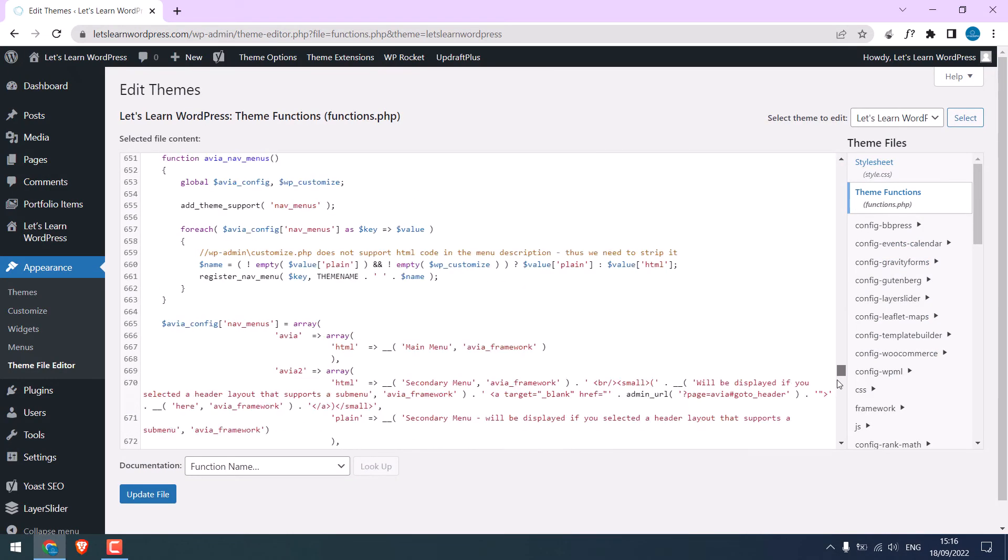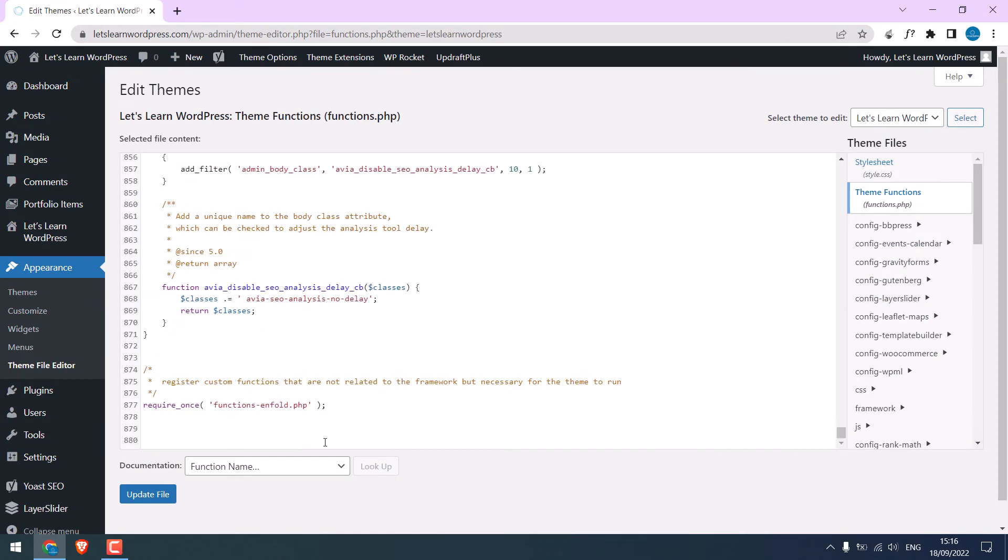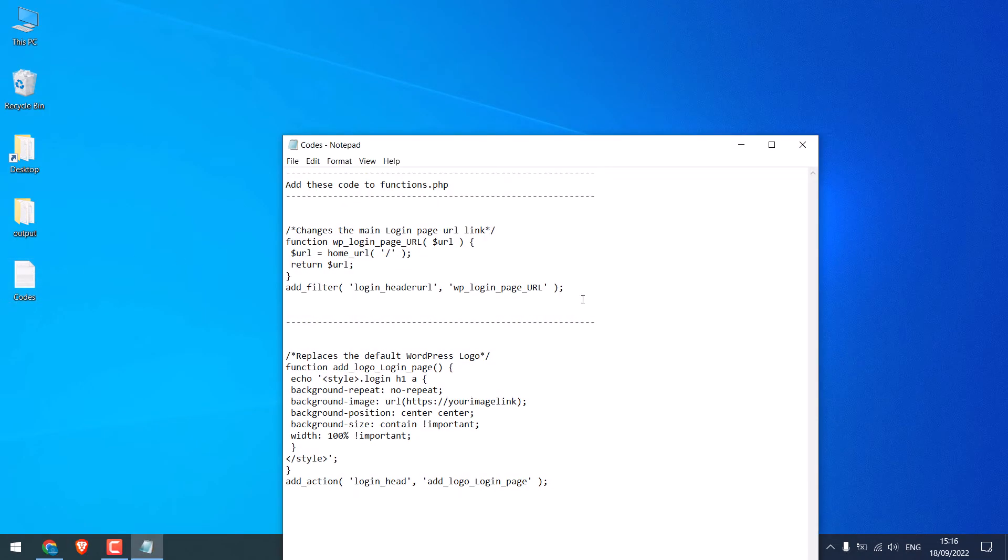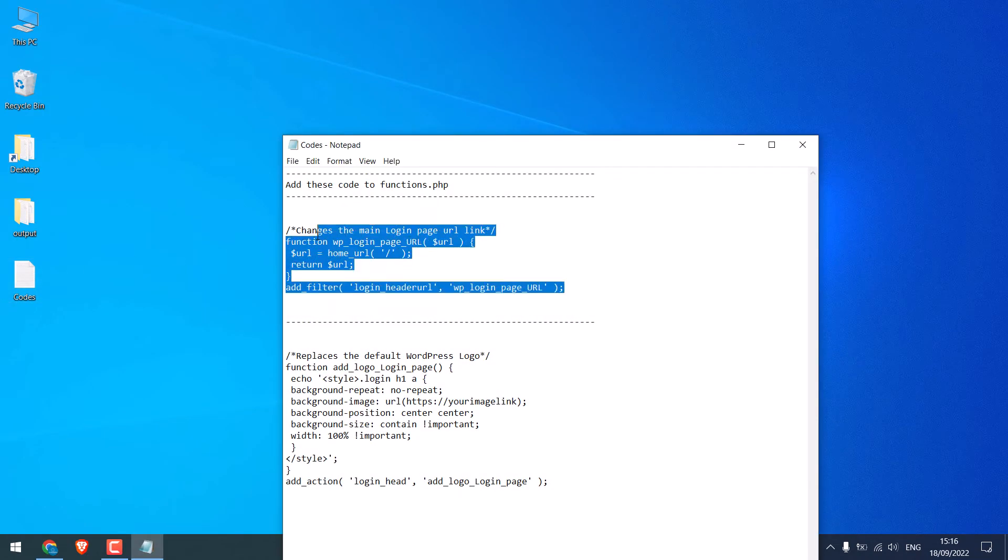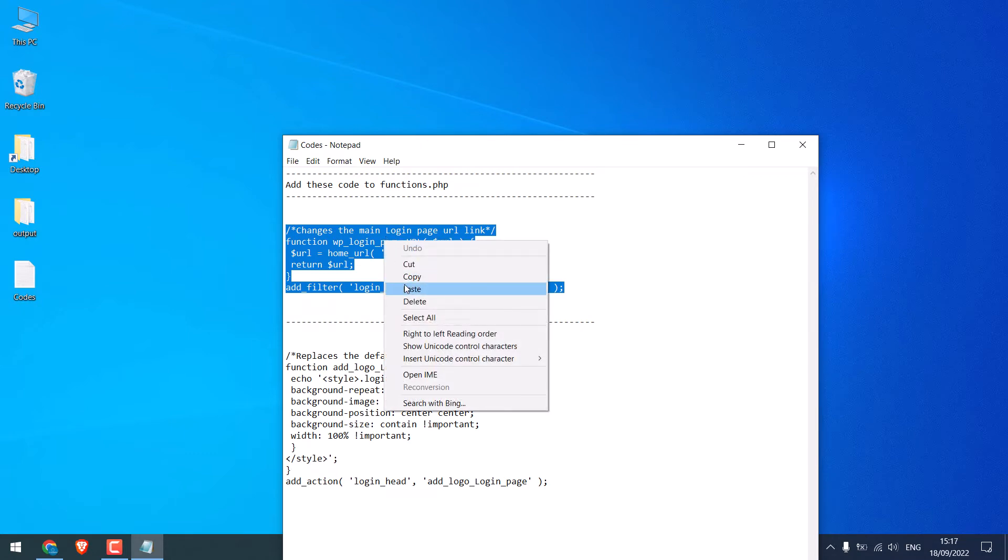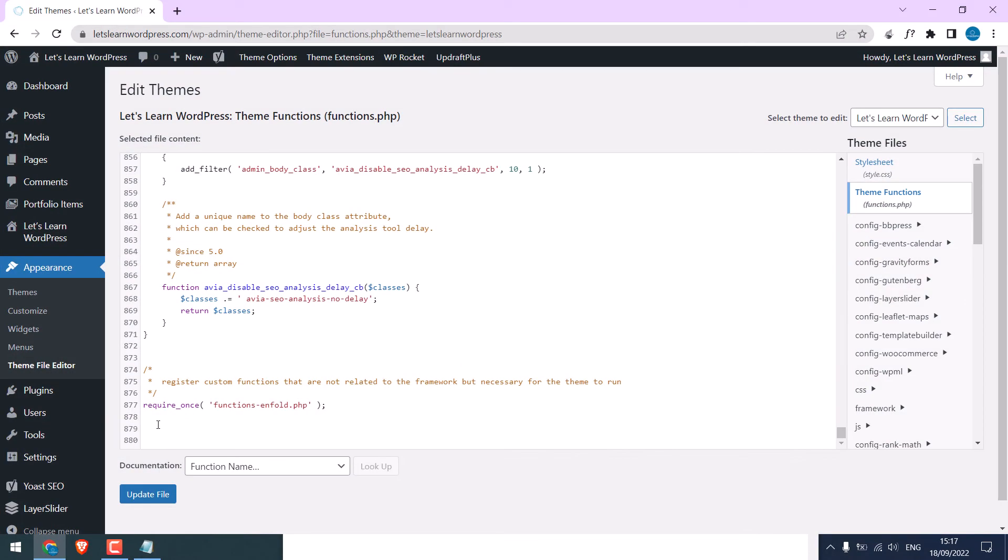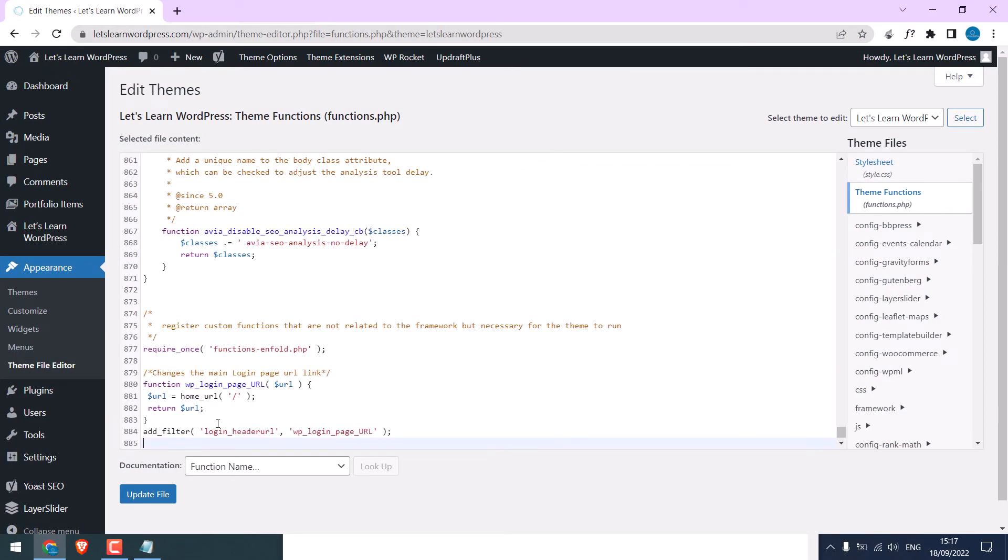Scroll down. And we have the codes here. This code will change the default WP link. Copy it and paste it at the bottom. Update file.